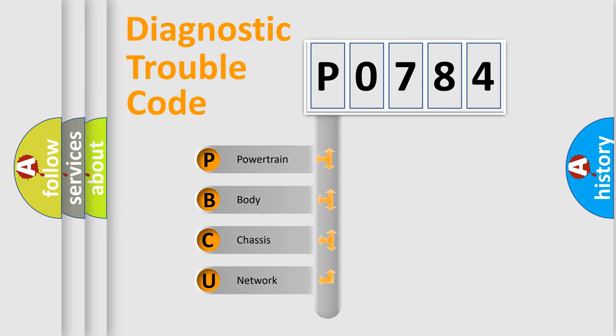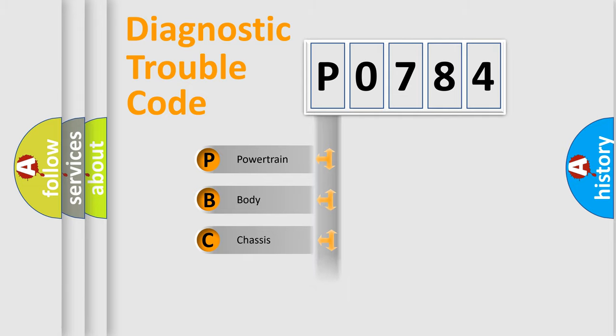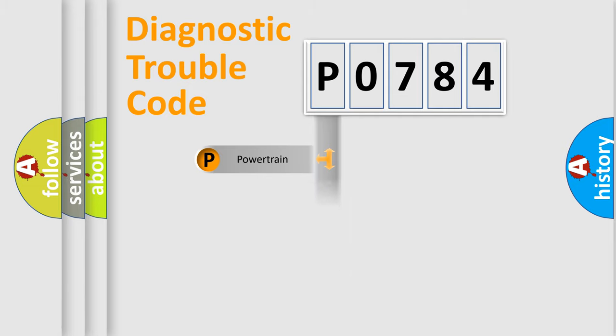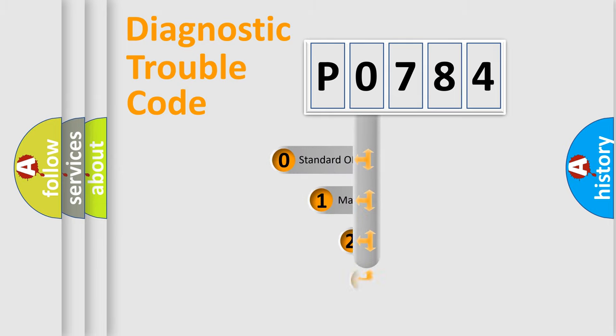We divide the electric system of automobile into four basic units: Powertrain, Body, Chassis, and Network. This distribution is defined in the first character code.